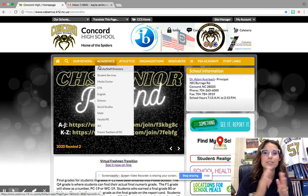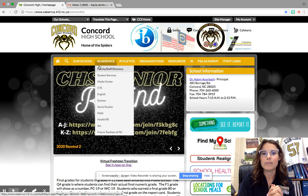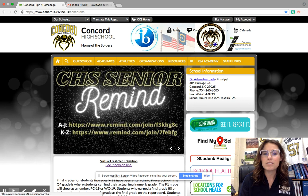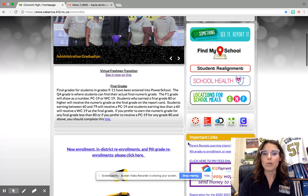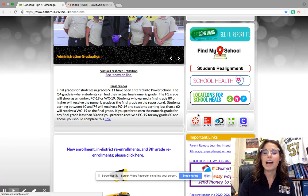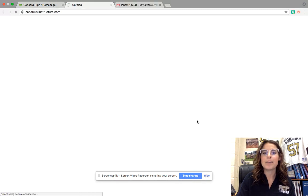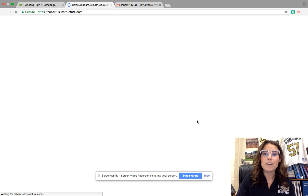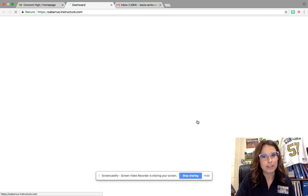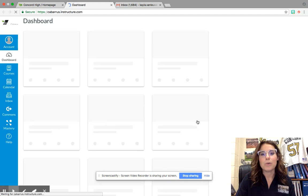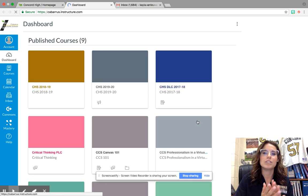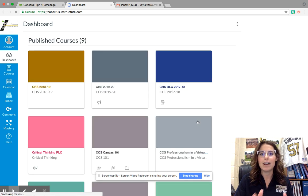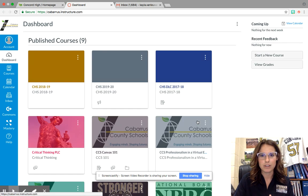This is going to be the place you go for all of your information. So once you're on the Concord High School website, you're going to scroll down and you're going to see the Canvas button right here. Click that button and this is where you'll find all of your classes for the year. There's going to be a lot of different classes, but just know your classes will be the ones that are on your schedule.